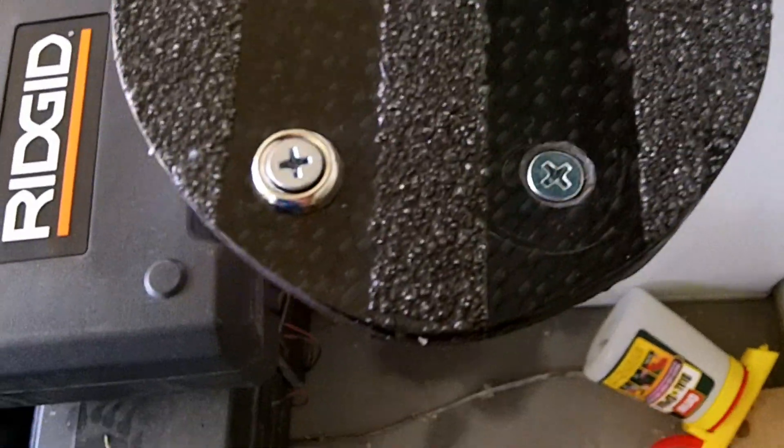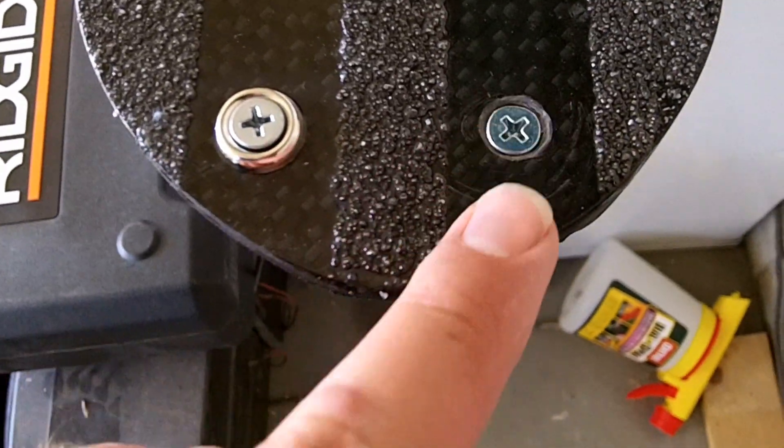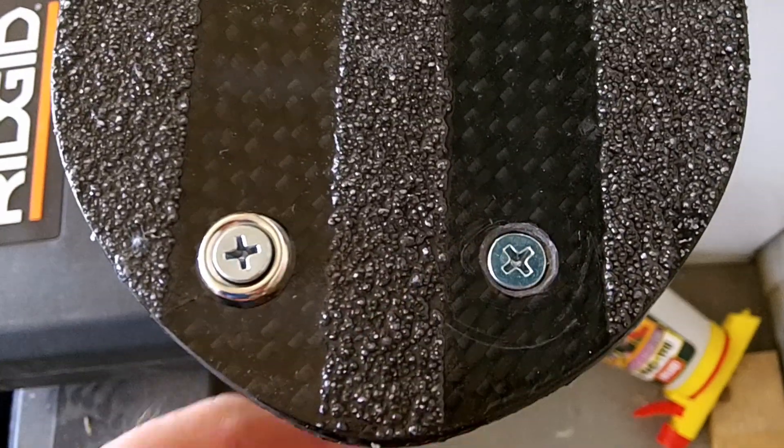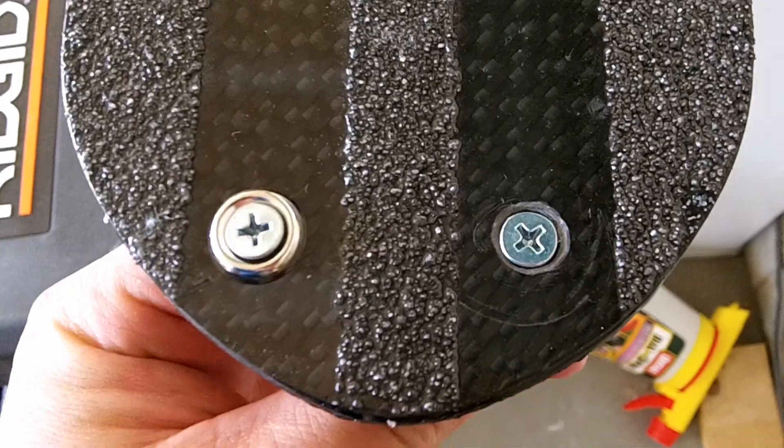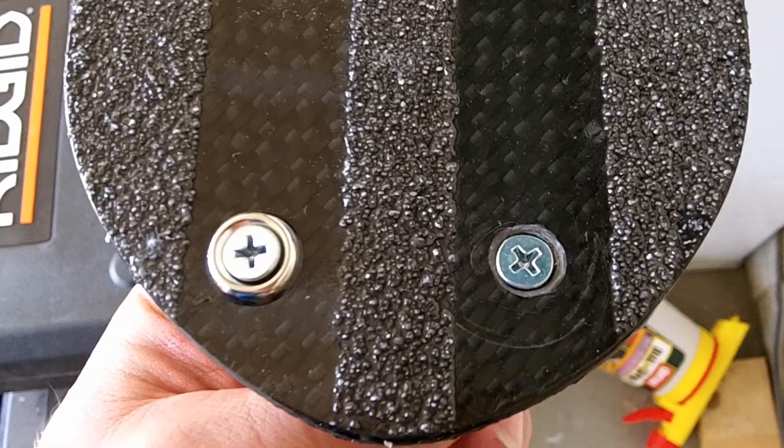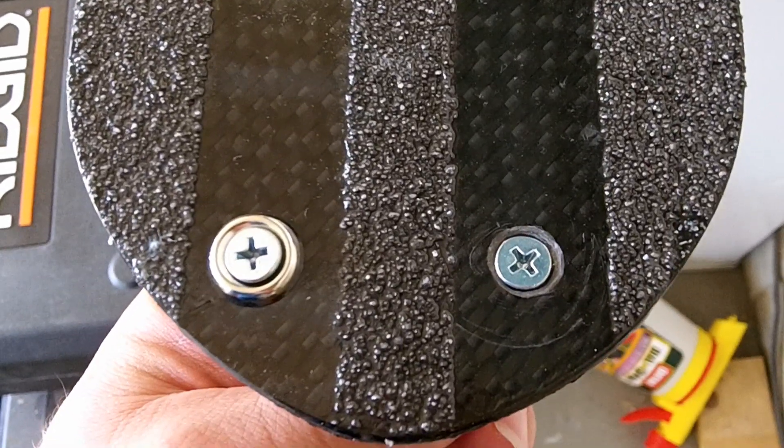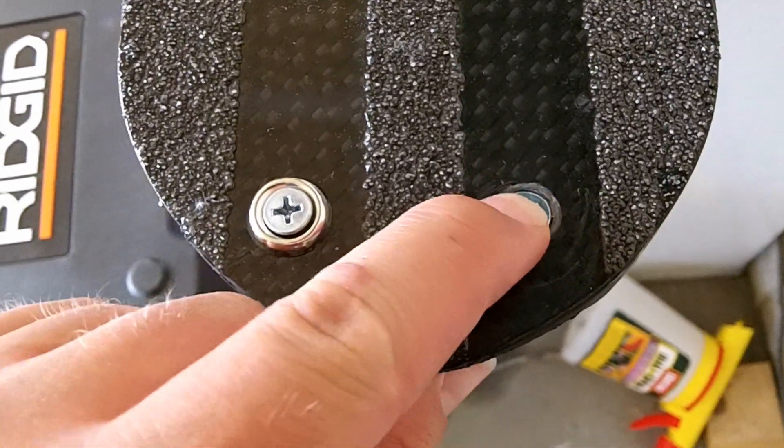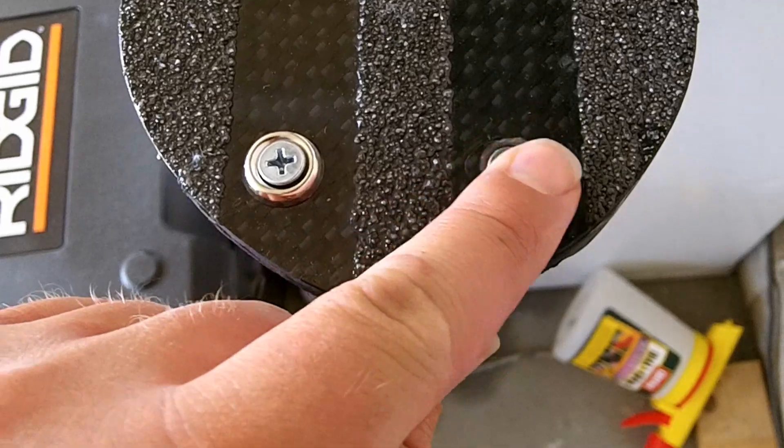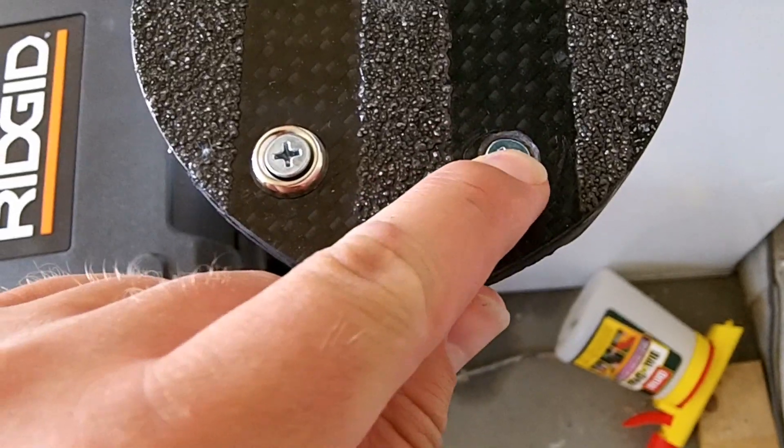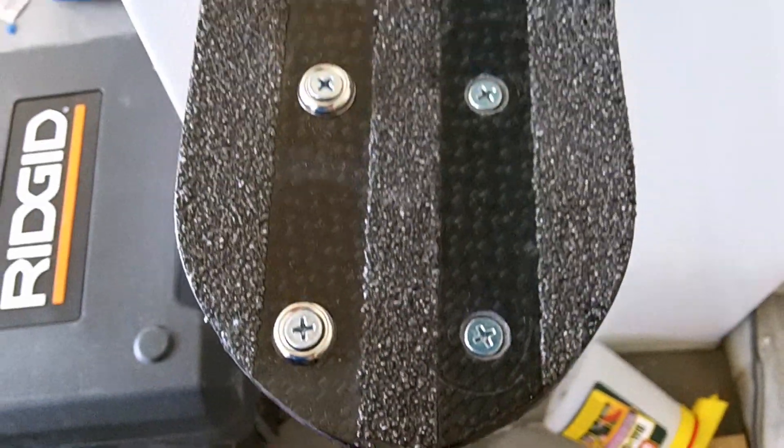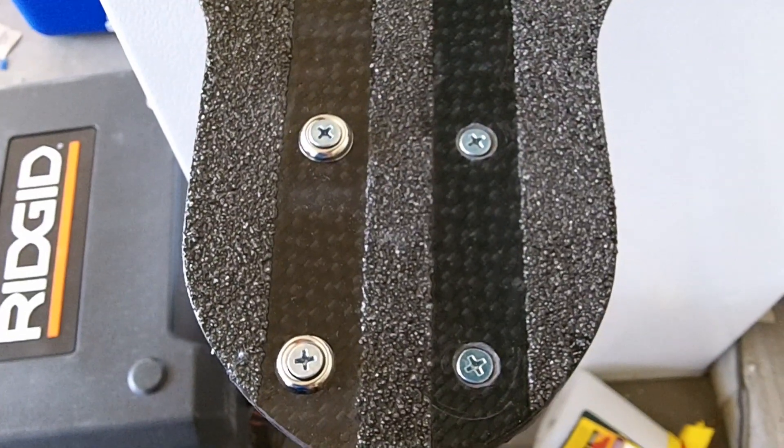The other option is that countersink drill bit. You can see here that I've got it drilled out so that that flathead screw goes through the board and is flush with the top. So those are your two options with this pretty much.